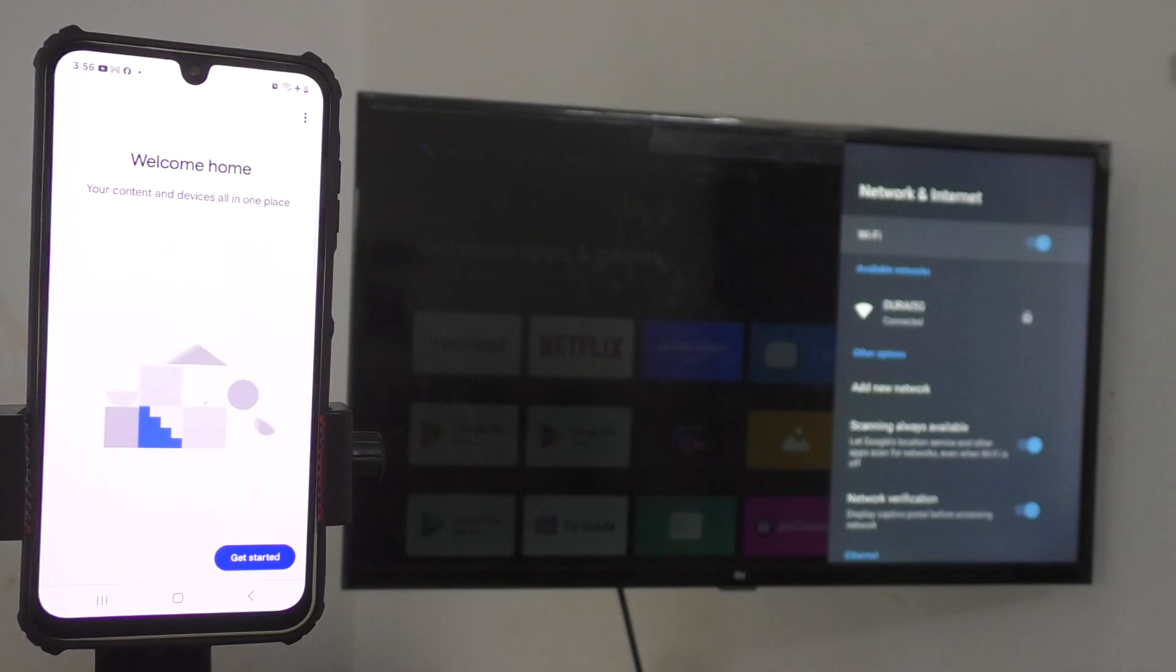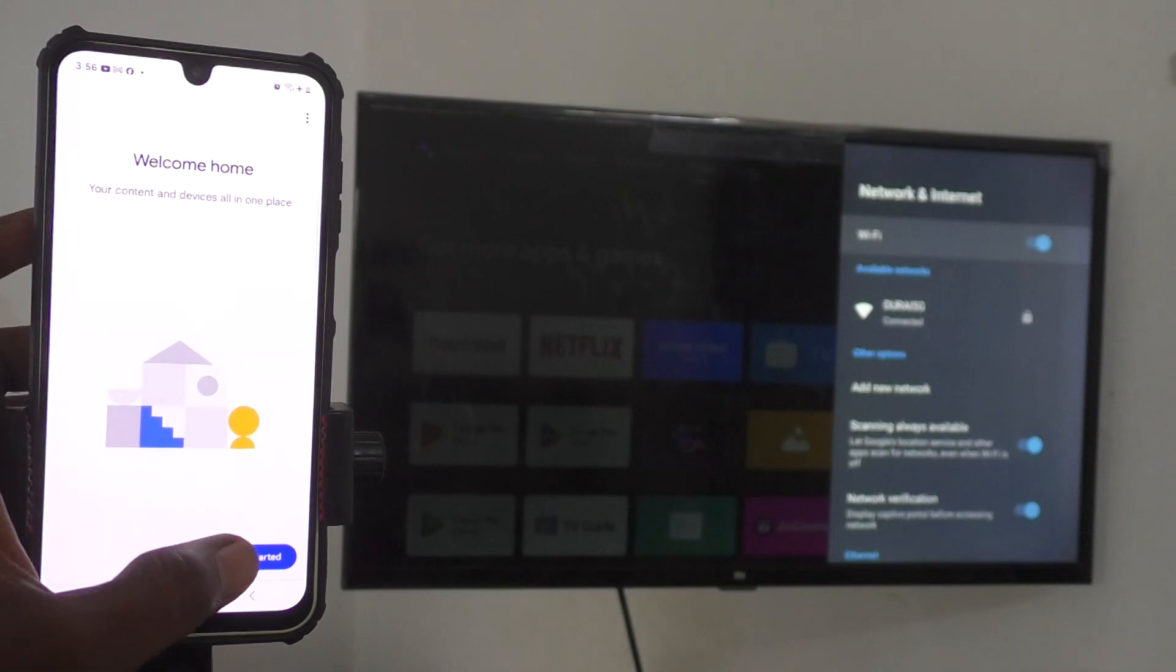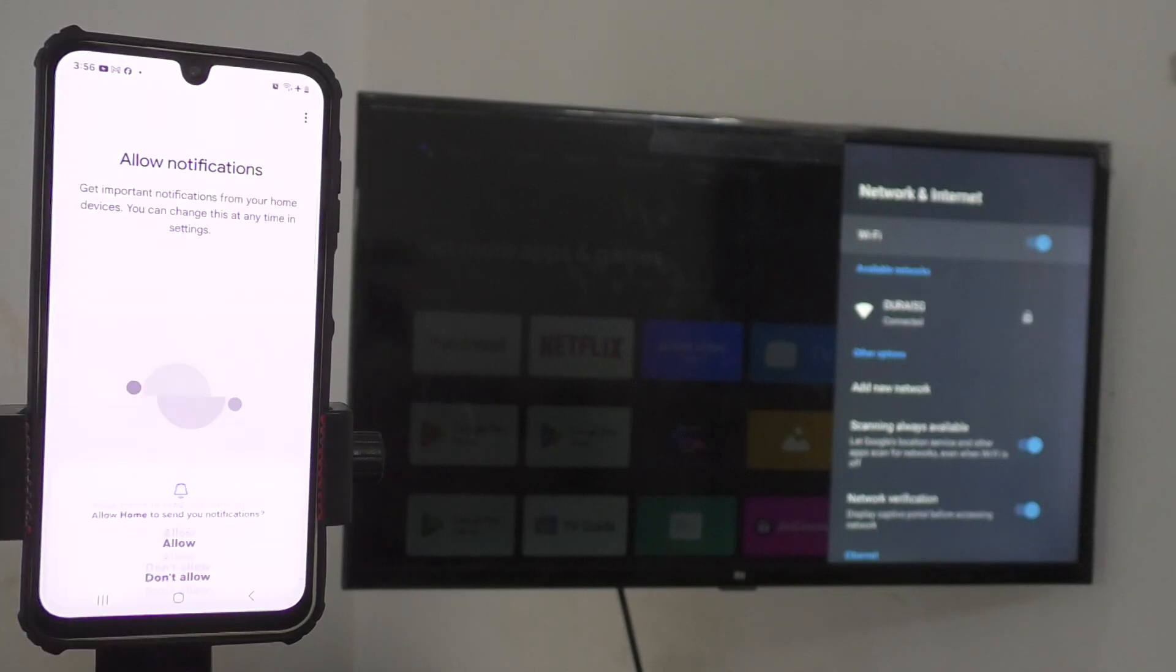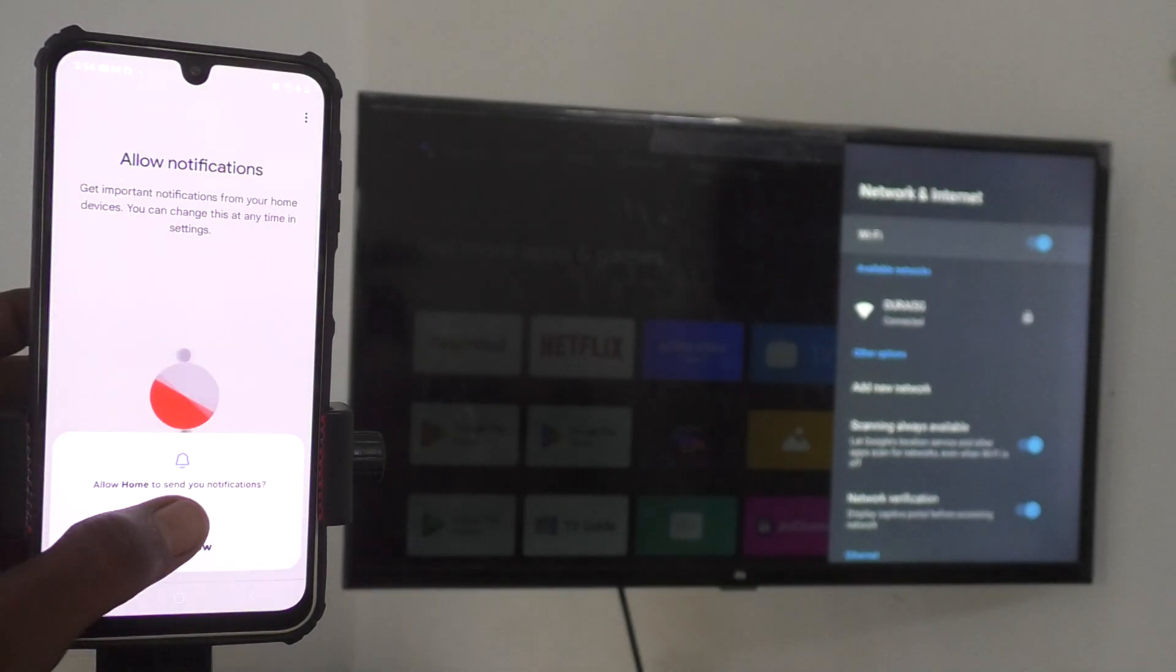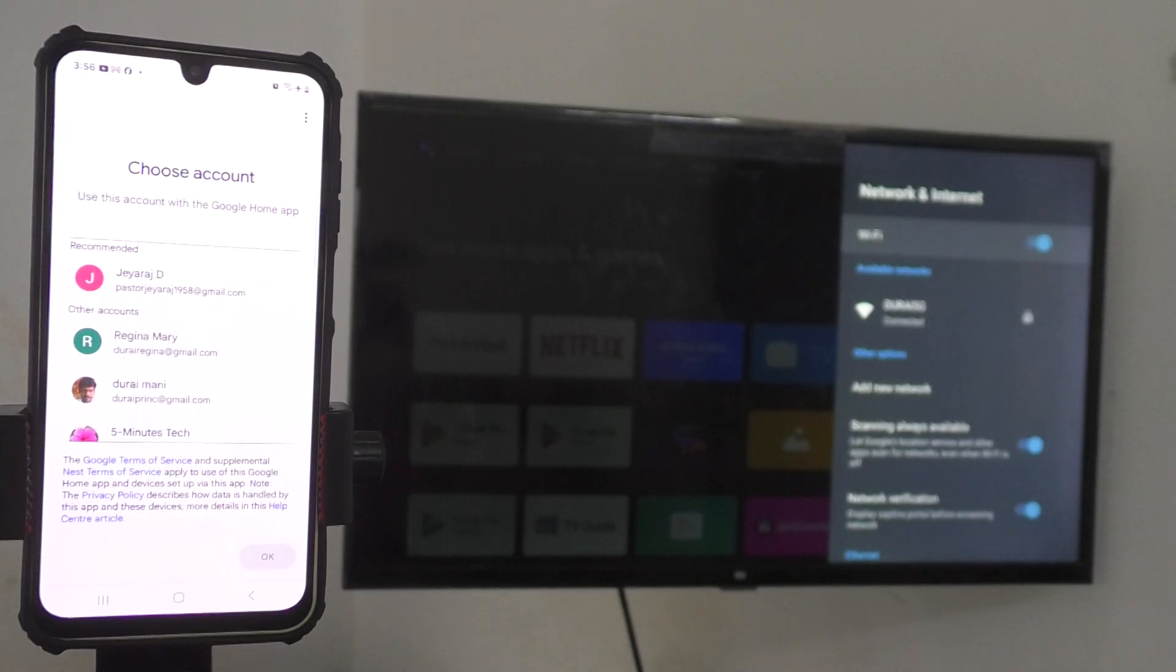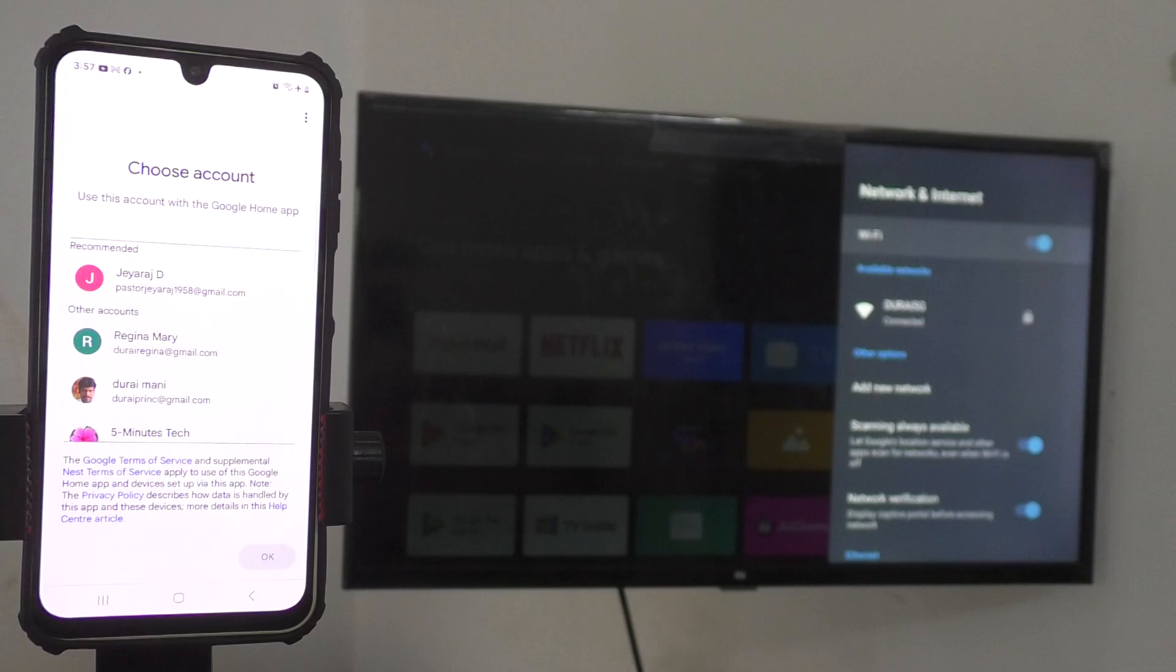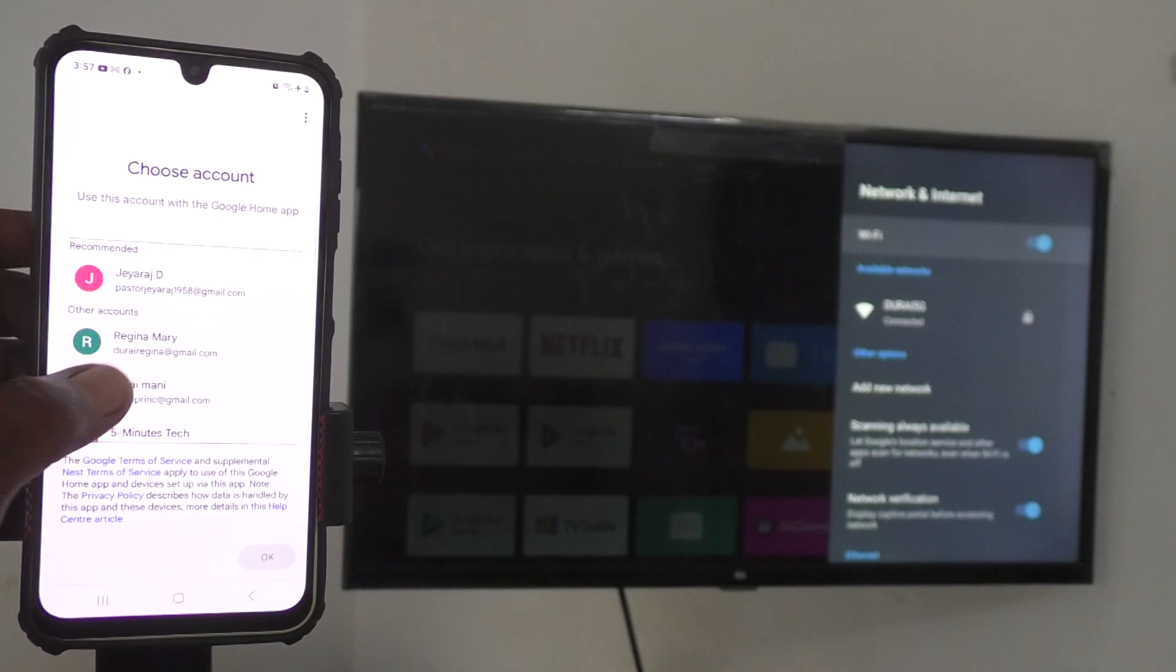Now, click on get started. Click on next and give permission if it is asking. Here, you have to choose the email ID which is used in your TV. That is your phone and TV should be using the same email ID for smooth screen mirroring.